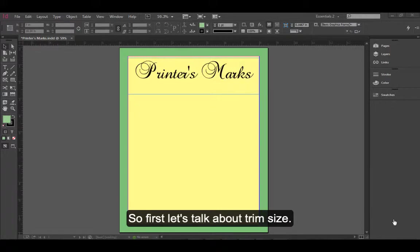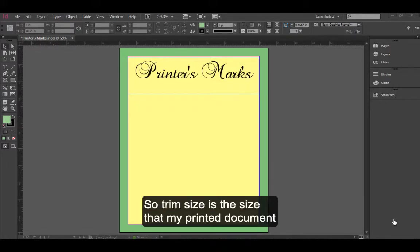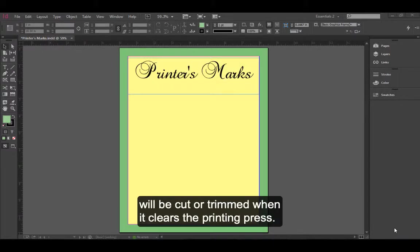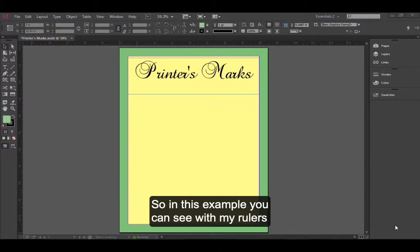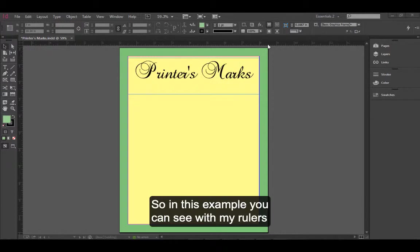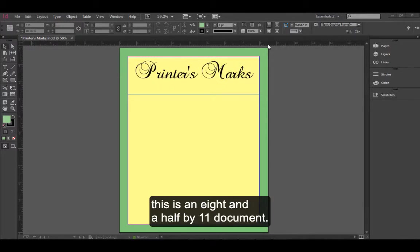So first, let's talk about trim size. Trim size is the size that my printed document will be cut or trimmed when it clears the printing press. In this example, you can see with my rulers, this is an 8.5 by 11 document.